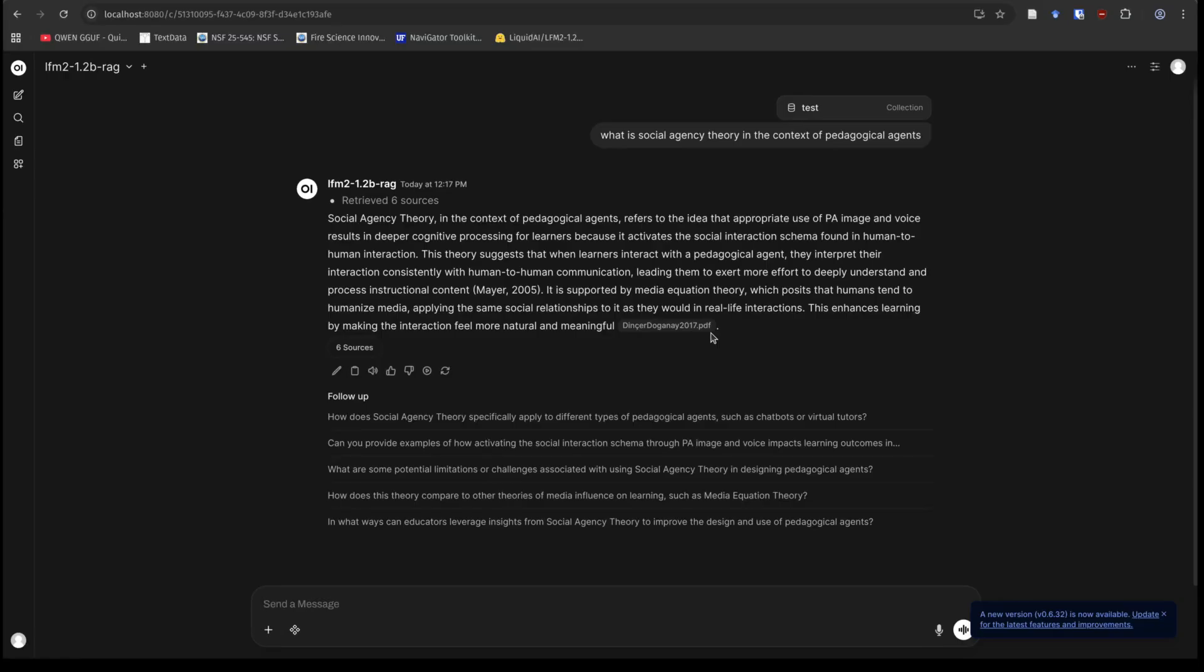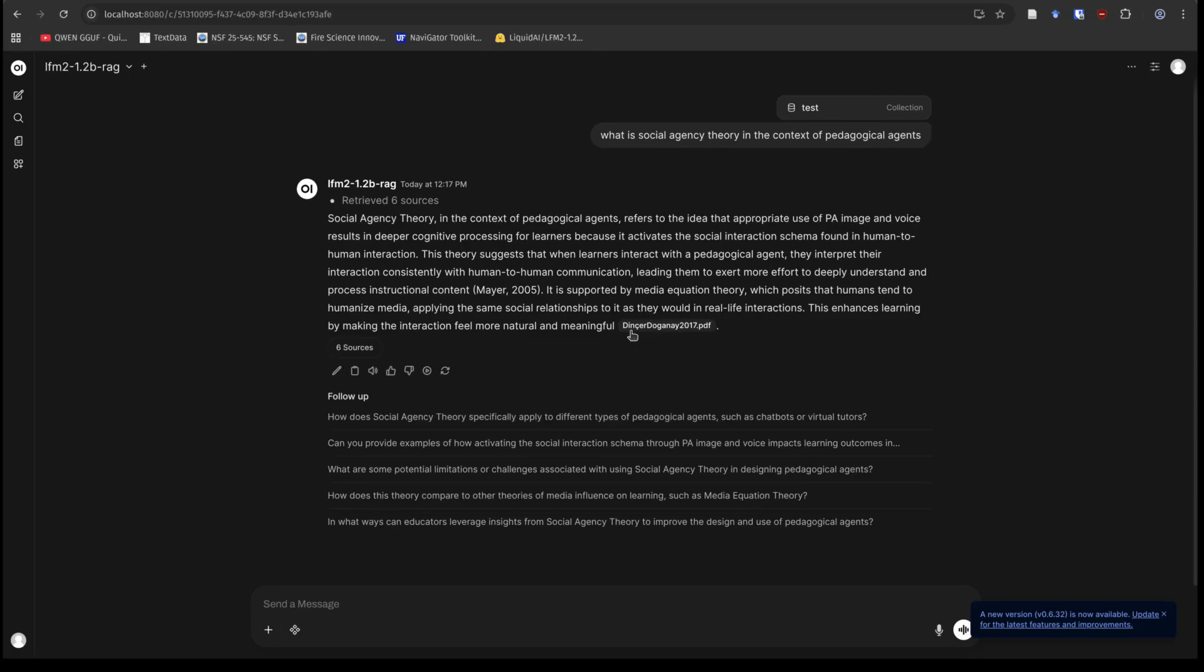And if you read this result, it's actually pretty stinking good. So what's the takeaway here? The theory suggests learners interact with the agent. They interpret the interaction consistently with human-human communication. That's accurate. And it gives us a reference and also tells us where it got that paper. And in typical OpenWebUI fashion, we have additional sources down here as well.